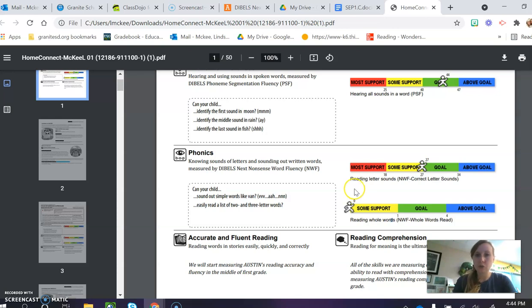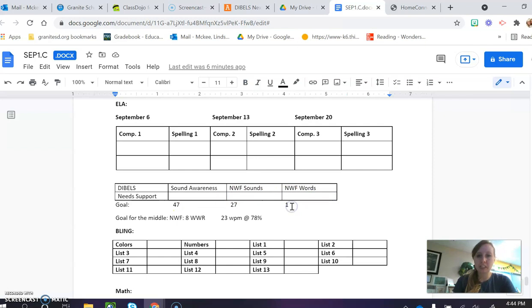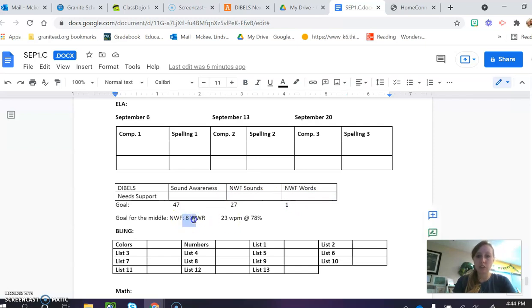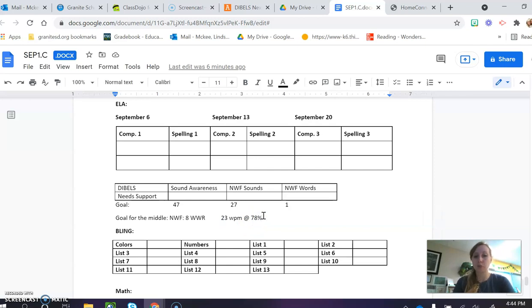Okay, so by next time though, if we're looking over here, next time they need to be able to read eight words in their head, and then they'll need to read a story at 23 words per minute at 78% accuracy, and this is why reading at home is so important.